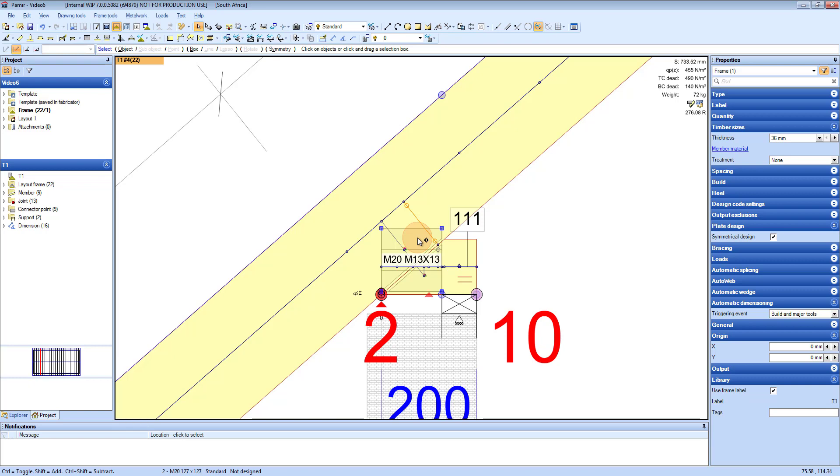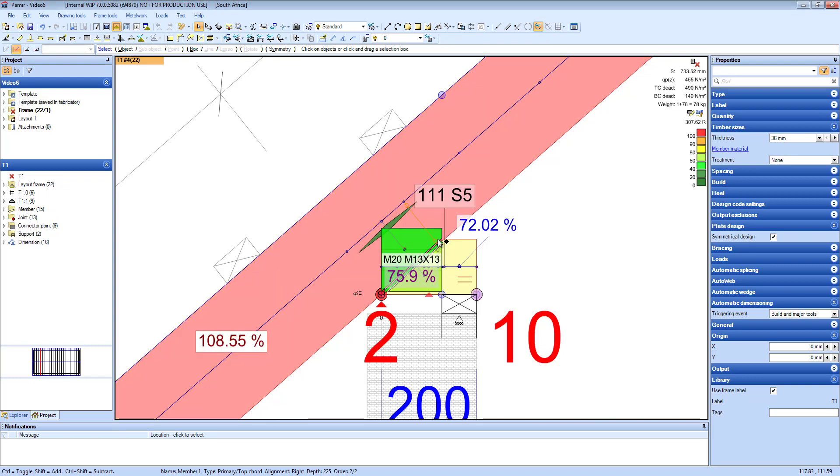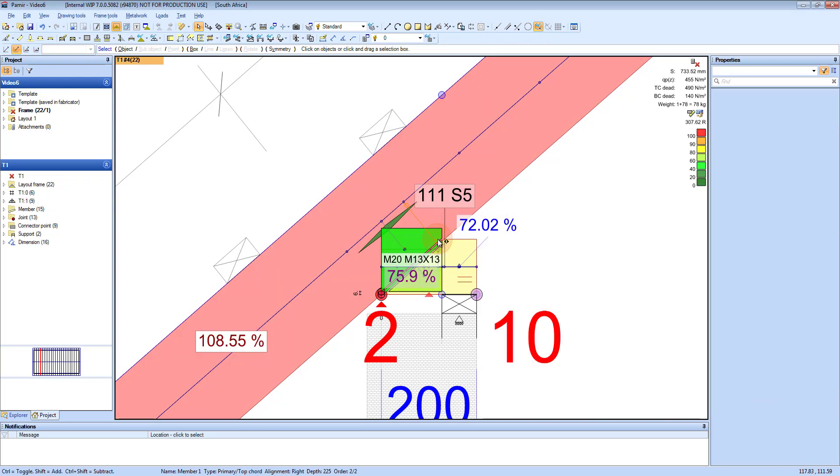Let's try this. I don't think it will work, but let's give it a try. I press F10 and design, and you can see the top chord fail.